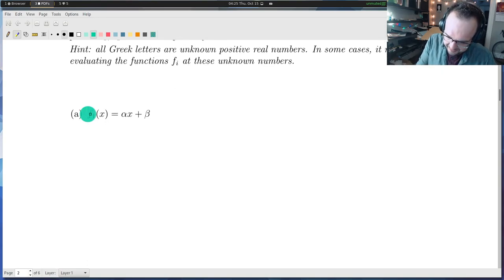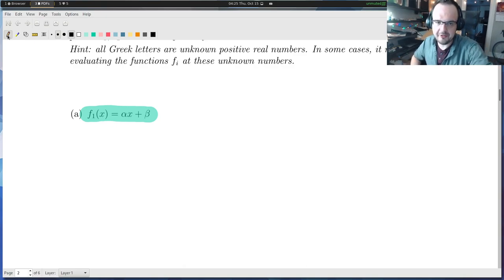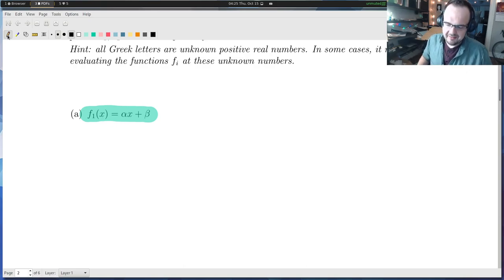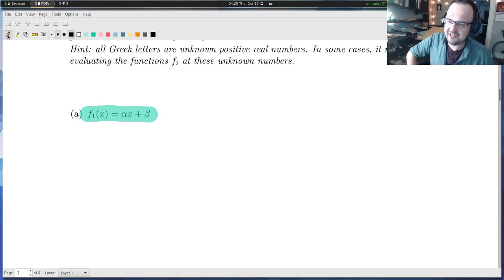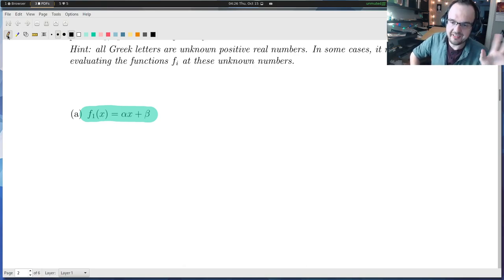The first question asks about f1, given by the formula alpha·x plus beta, where alpha and beta are unknown real numbers, and we can assume they are positive — strictly bigger than zero. In the back of my mind, I'm thinking: do I suspect this function is injective? I think it is, just from heuristics. It looks like a linear function, something of the form y equals mx plus b.